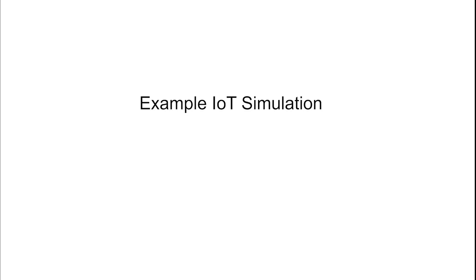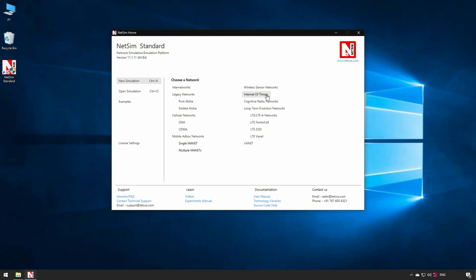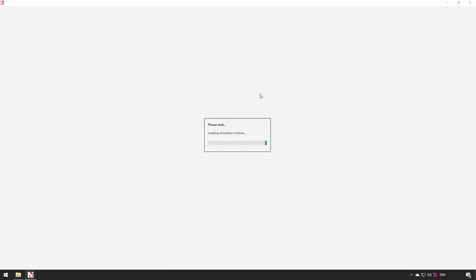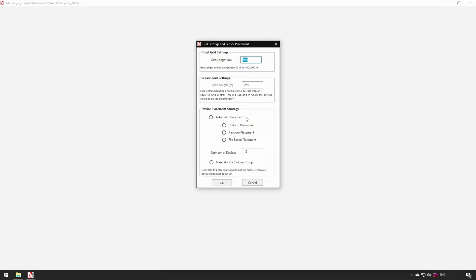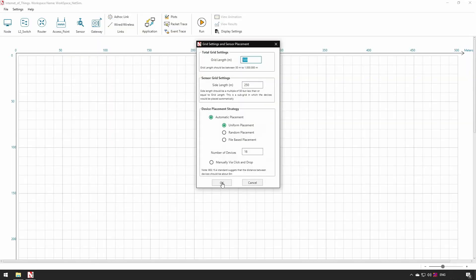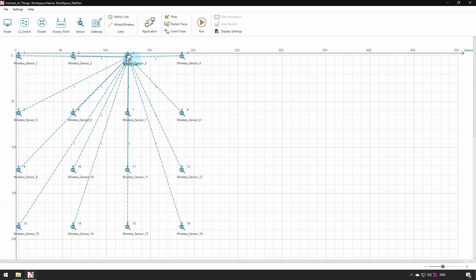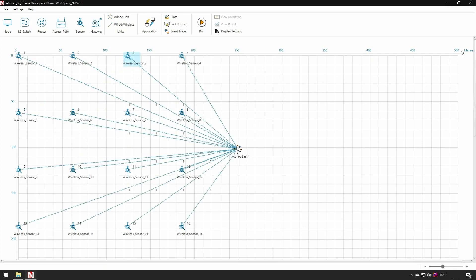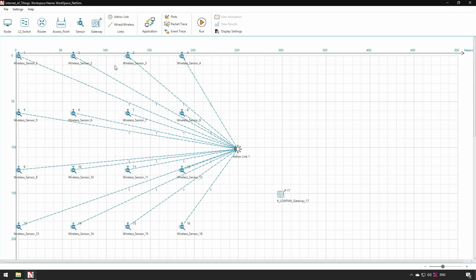Example IoT simulation. We will now show a quick simulation of an IoT network. The first window which you see is a fast config window. This allows for configuration of the sensor network part of the IoT. The number of sensors and their placement can be done. We then create a small IoT network by adding a gateway, a router, and a server. We drop one gateway from the tool bar onto the grid. Connect this to the ad hoc link.